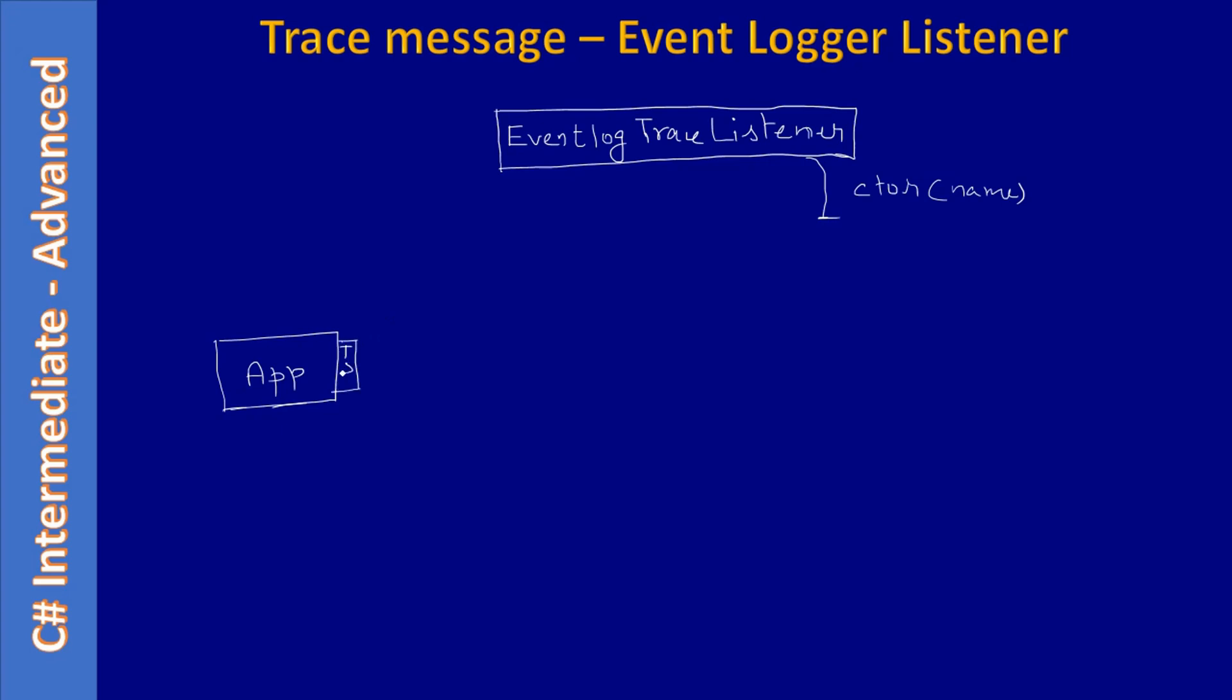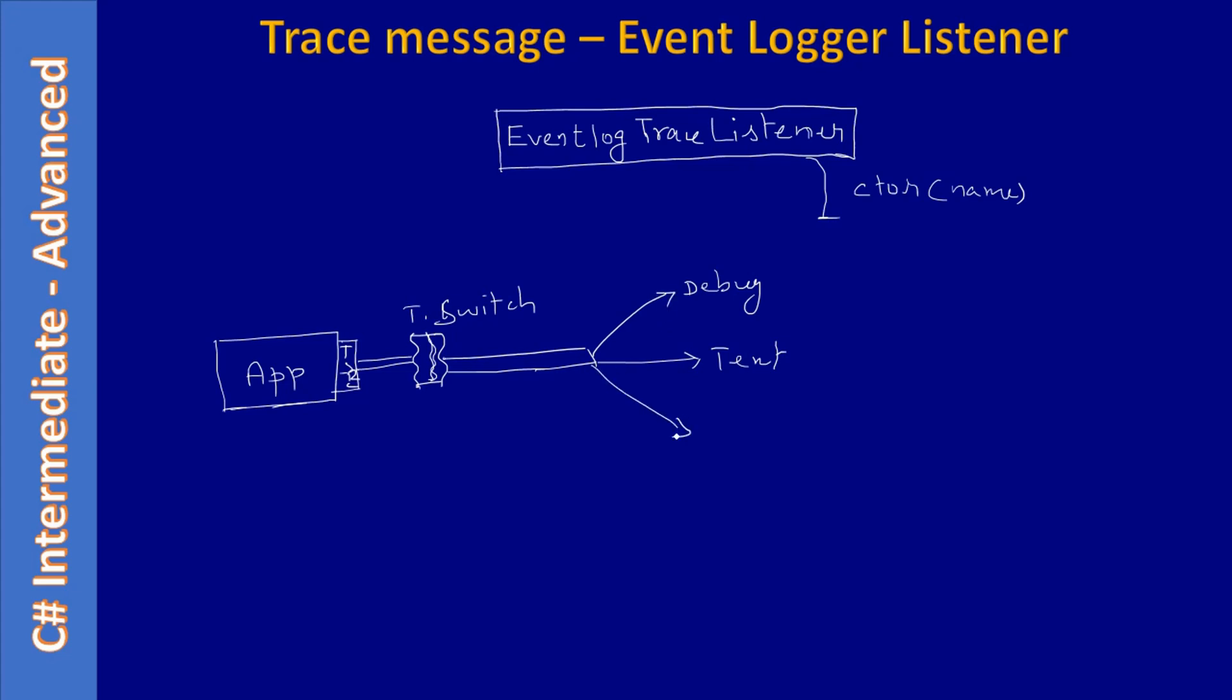We are already aware there is an app, and we have a TraceSource. You have seen this multiple times. Then we have a listener—this is a filter trace. As part of our previous video, you saw that the information is written to debug console and text file. Now we are supporting one more: Windows Event Logger.